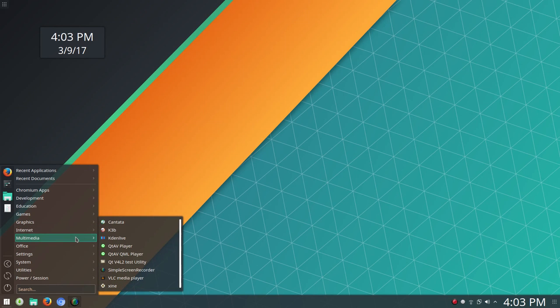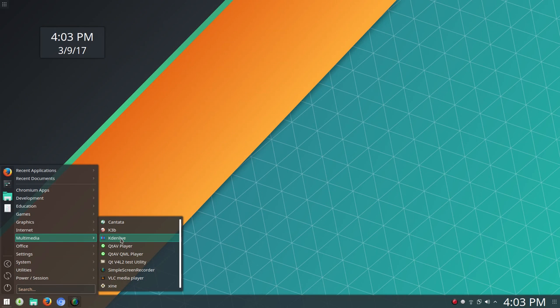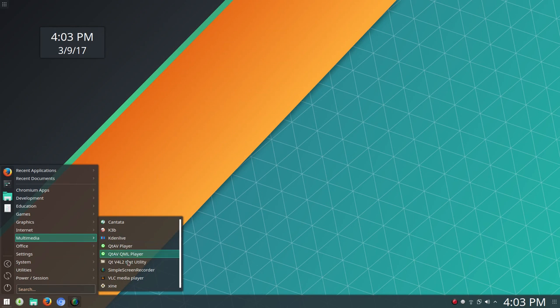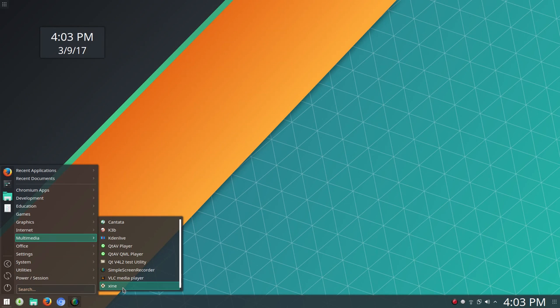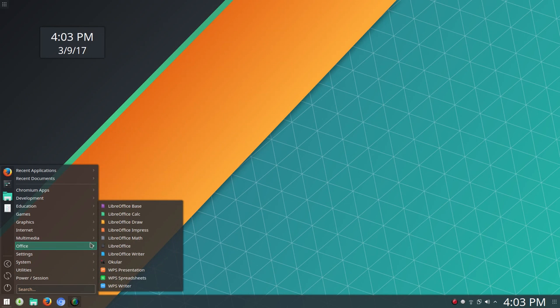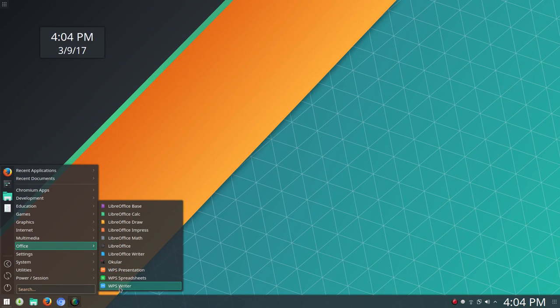Under Multimedia, this is new to me. K3B, Cantata, Kaden Live was already set up and in place. One less thing for me to have to install. I installed Simple Screen Recorder. You've also got VLC Media Player as well as Zine set up. Under Office, Libre Office was pre-installed. I installed WPS Office.